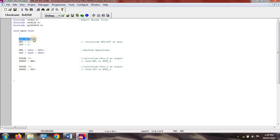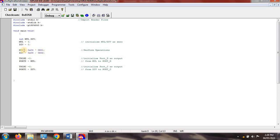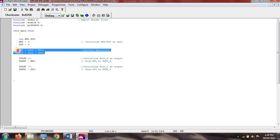For variable declaration, we use two integer variables: multiplication and division, initially set to 0. For the multiplication operation, we have 0x04 multiplied by 0x01, and the answer is stored in the variable 'mul'. Then 0x06 divided by 0x02 — these are 8-bit hexadecimal numbers — and the answer is stored in the variable 'div'. You can also change the values of these operations.